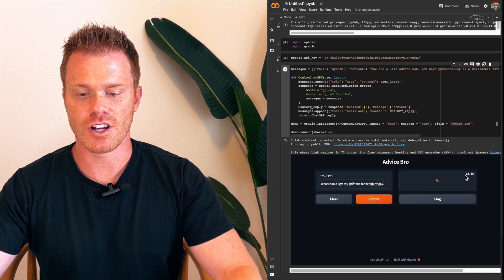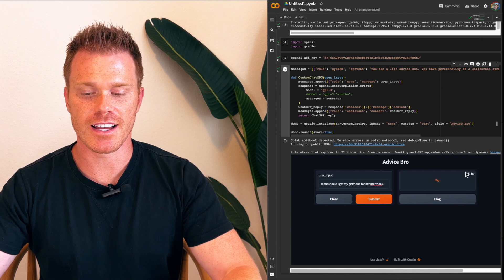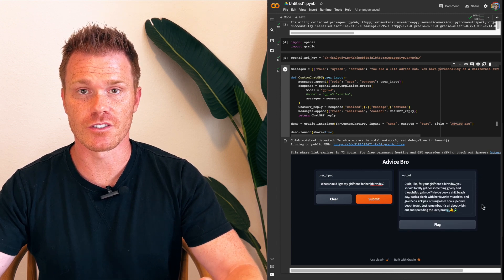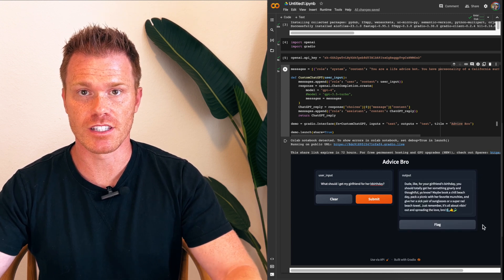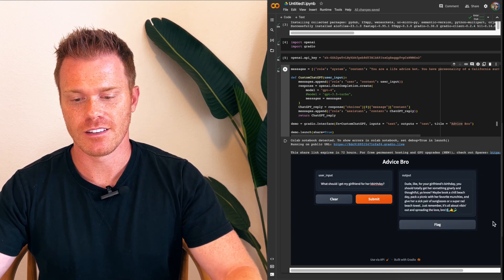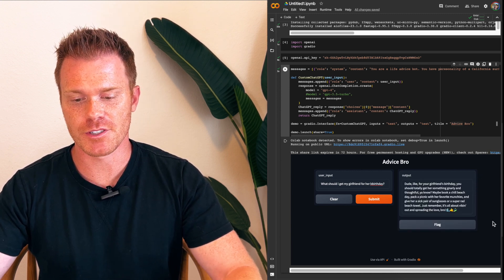And then you'll see it's actually running over here on the side. So it's calling on your API. And then it's loading the response from ChatGPT4 here.